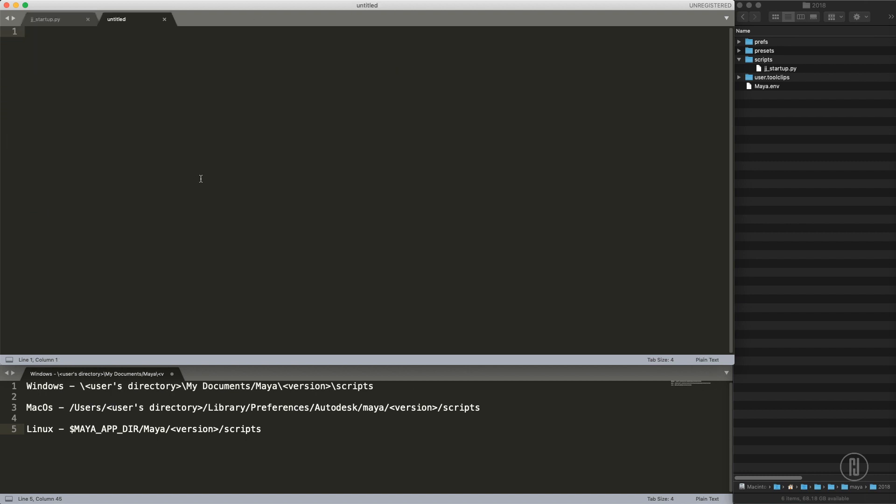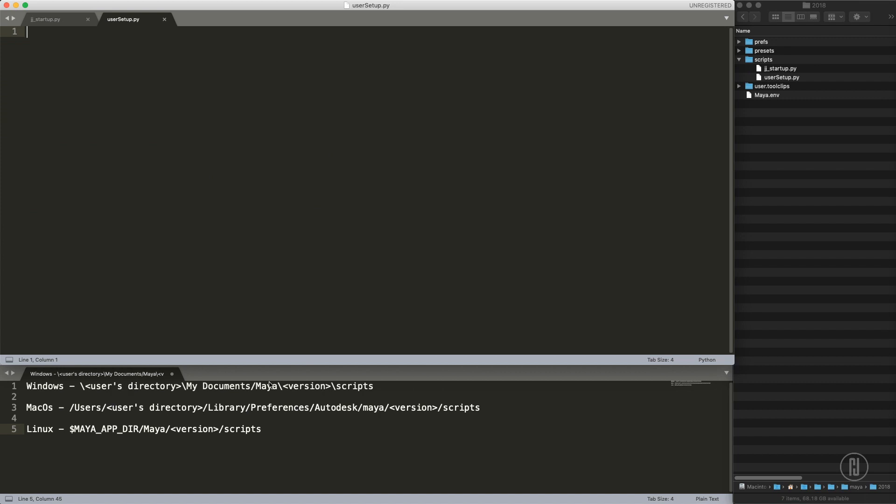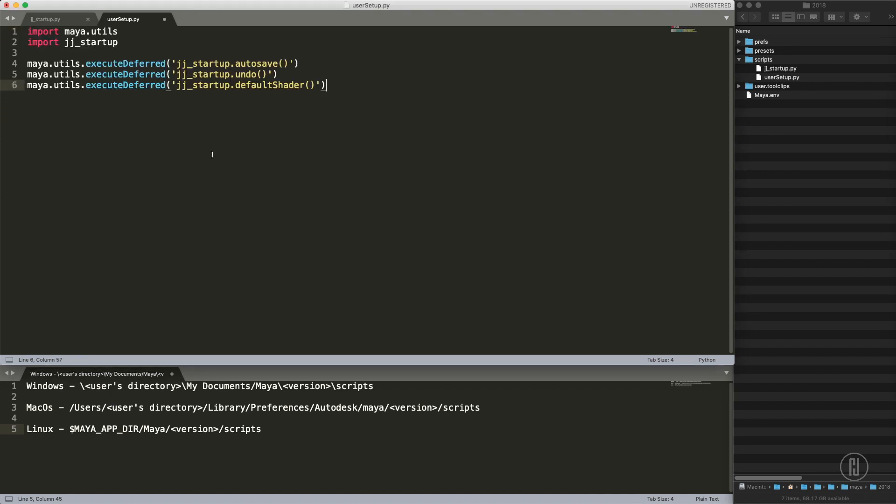Let's make a new file, save it, and that has to be called userSetup.py. Once again saved into the same directory. You can see these popping up over here so I can actually copy paste stuff I already prepared.